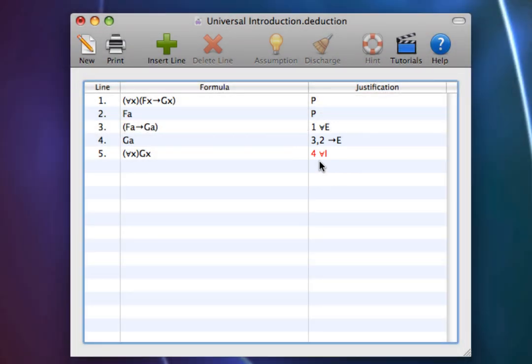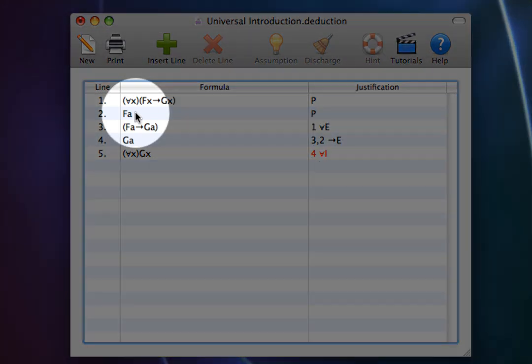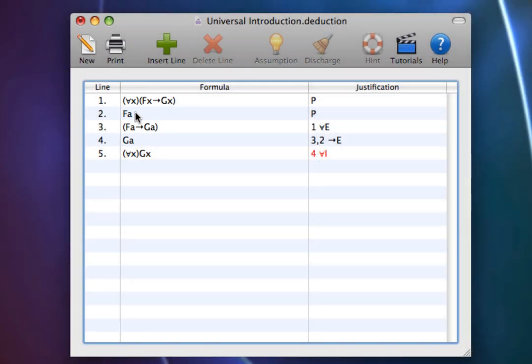The reason is that the constant a, which we used to generate the Universal Introduction from line 4, appears on line 2, and 2 is a premise.